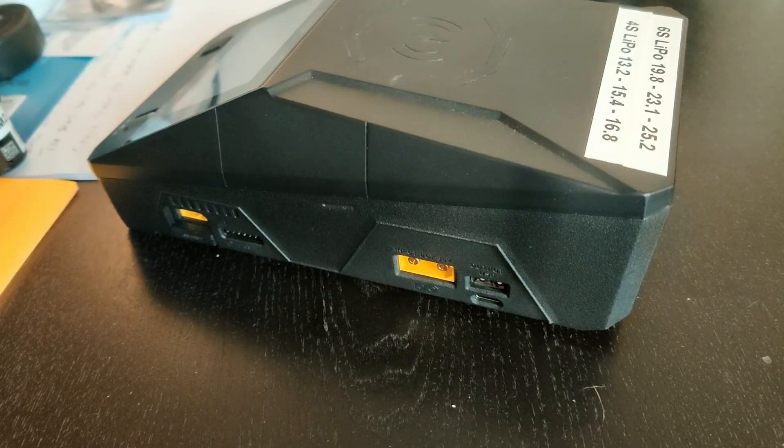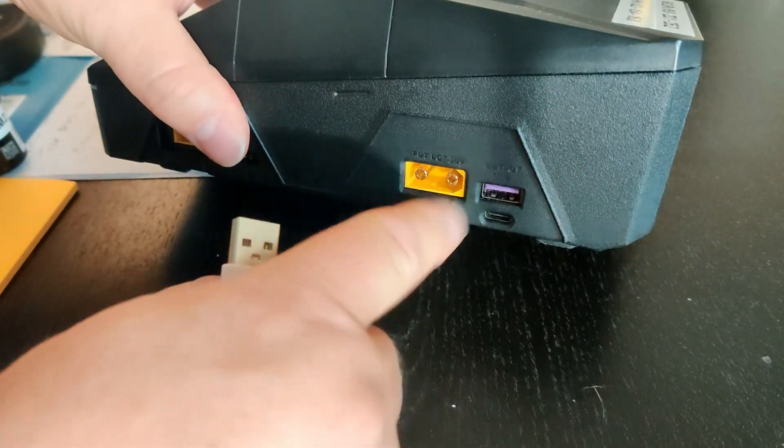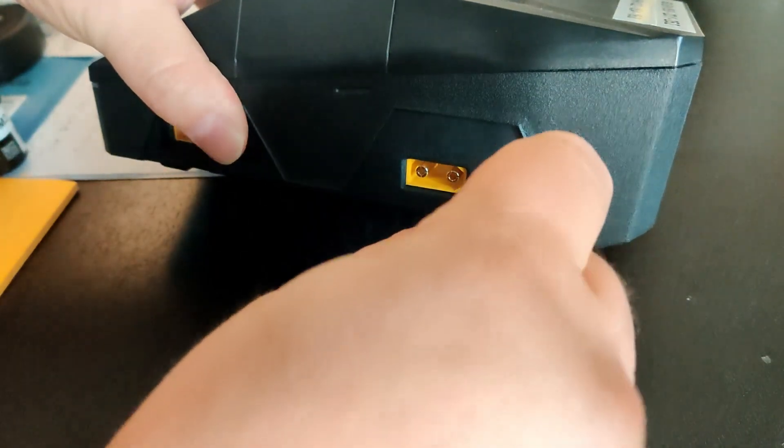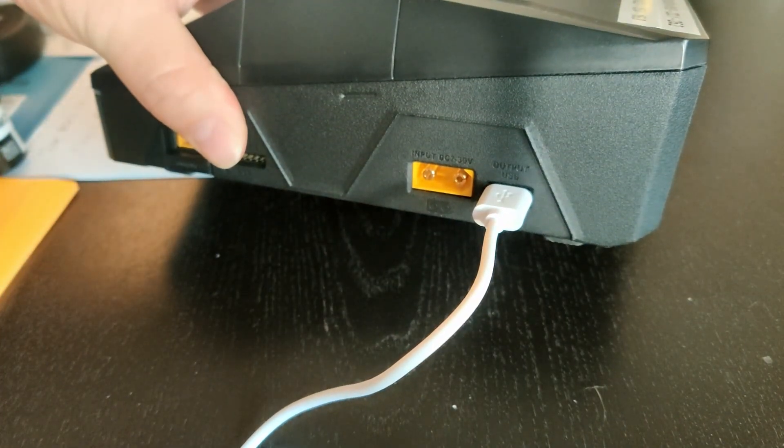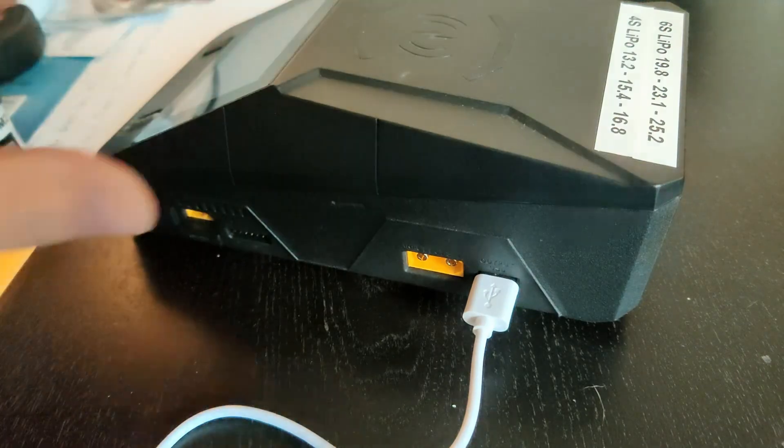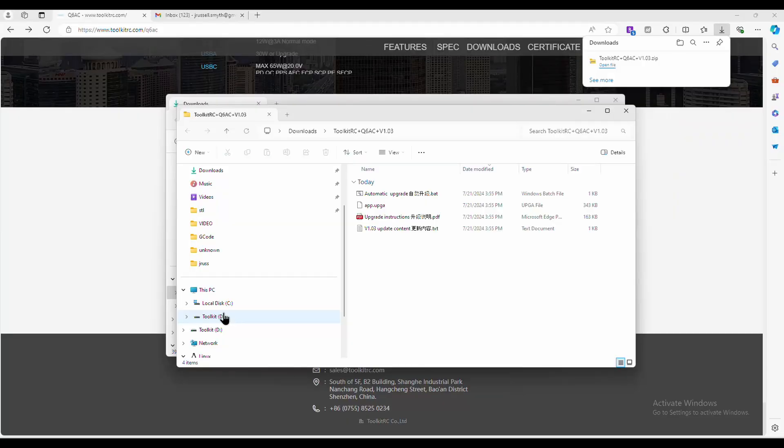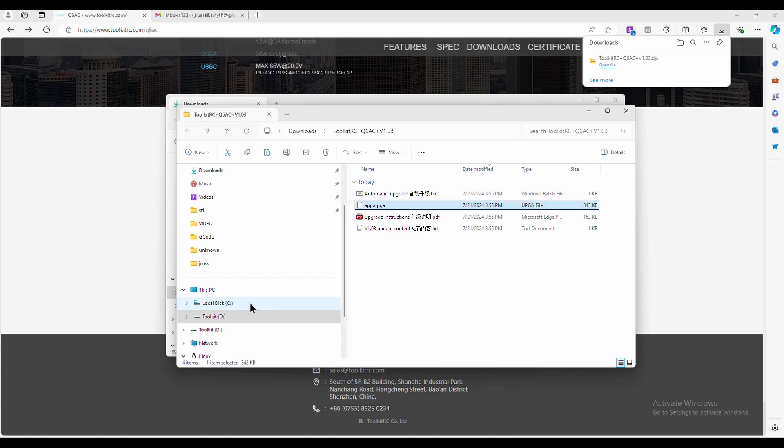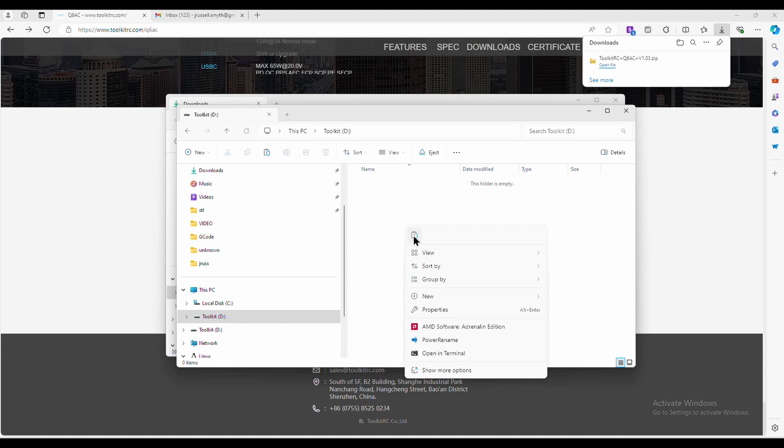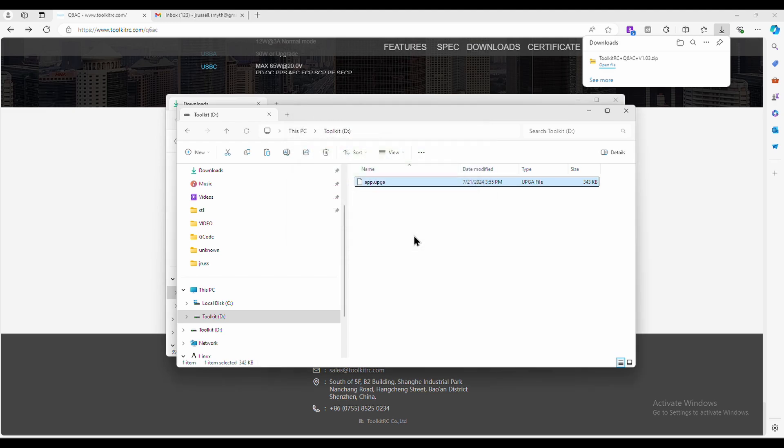Now simply connect a USB cable from your computer to the USB-A port on the Q6AC. You'll see the toolkit drive appear on your Windows machine. You'll simply need to copy the app.upga file onto that drive and then eject the drive.